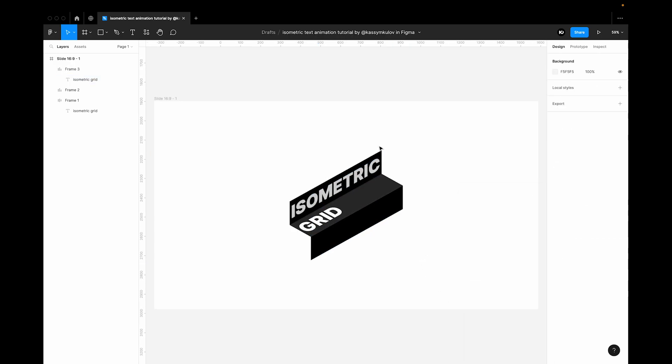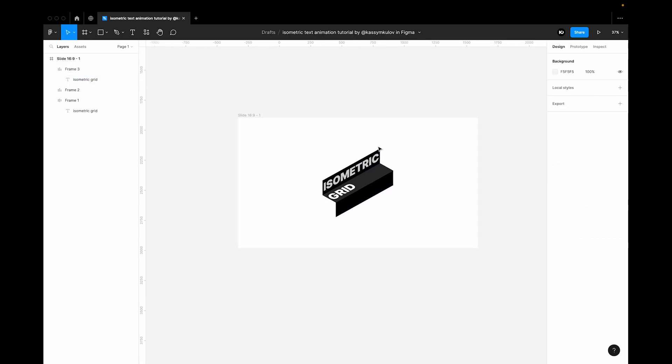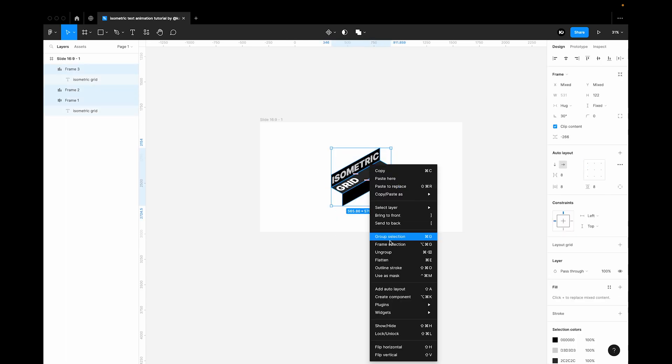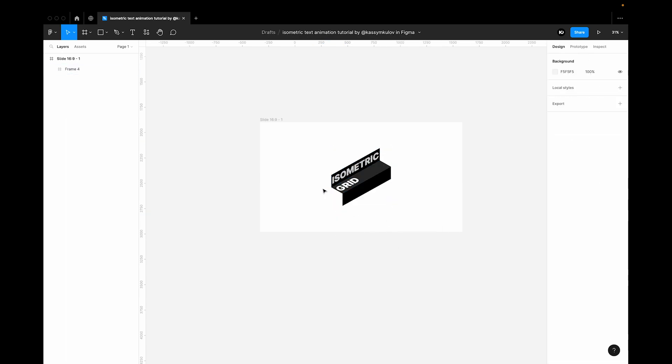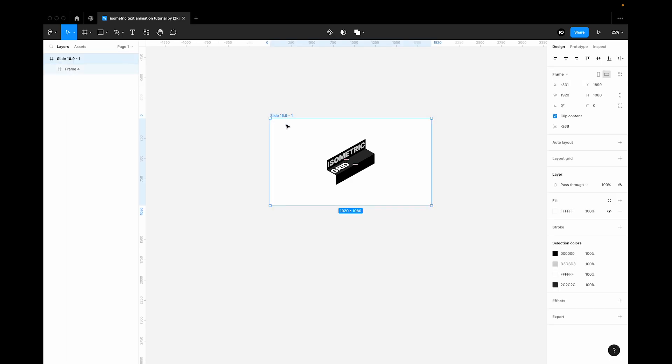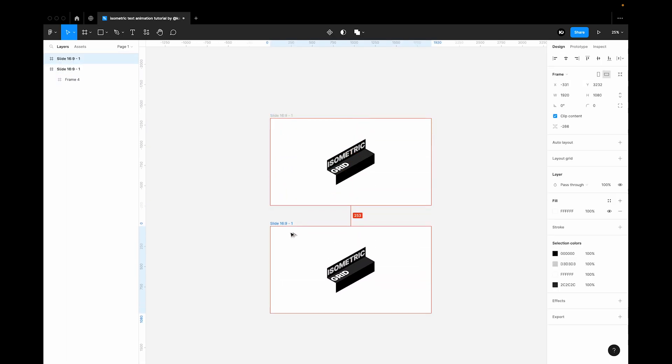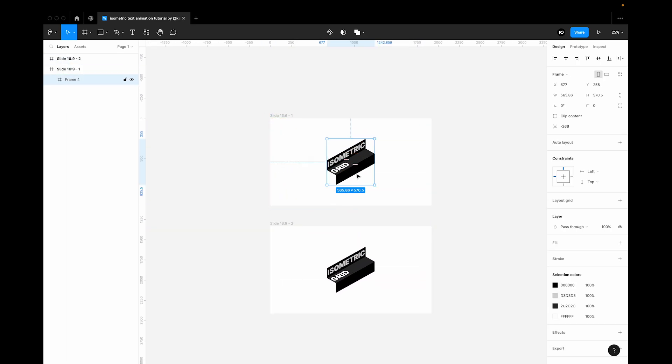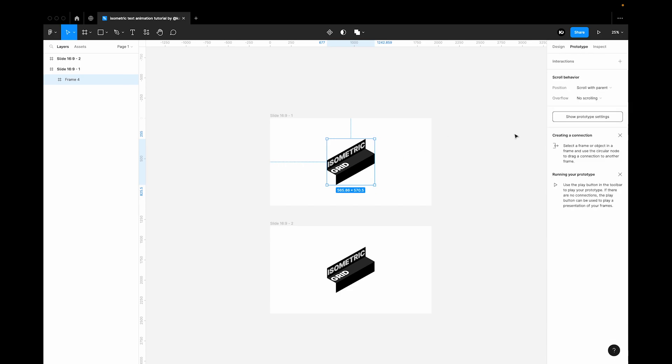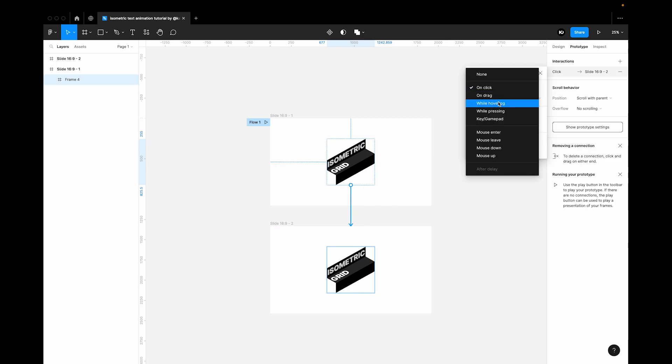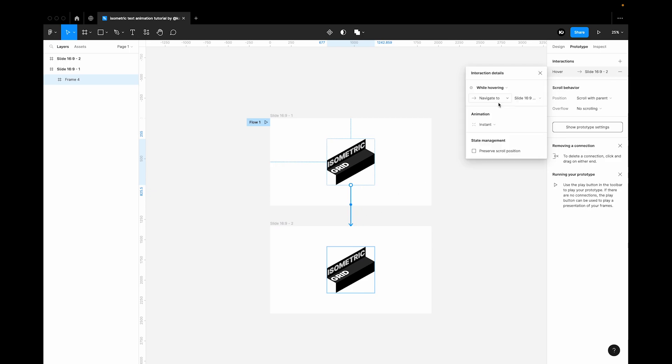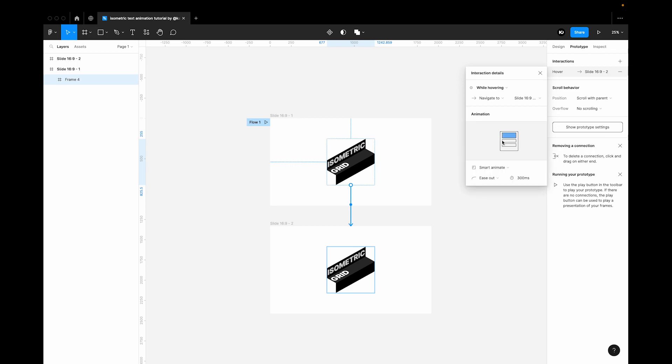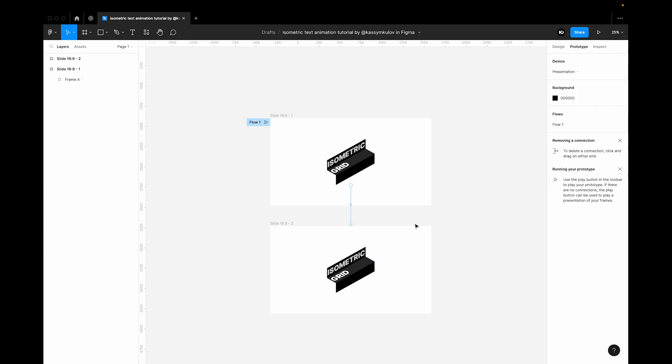So the next step would be to animate the thing. So for that we need to frame selection. Make the copy of the whole frame and then apply a prototype to it. So let's drag the frames handle here. Make it while hovering. So let's change it to smart animate and somewhere around 500. Okay.